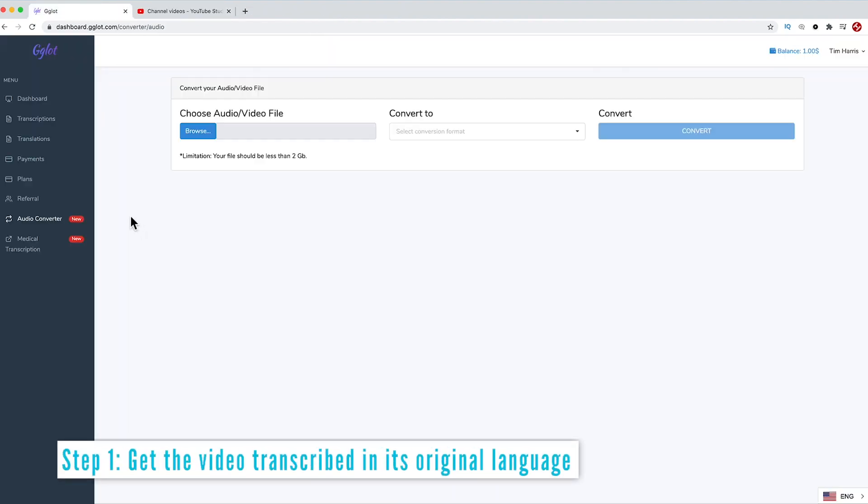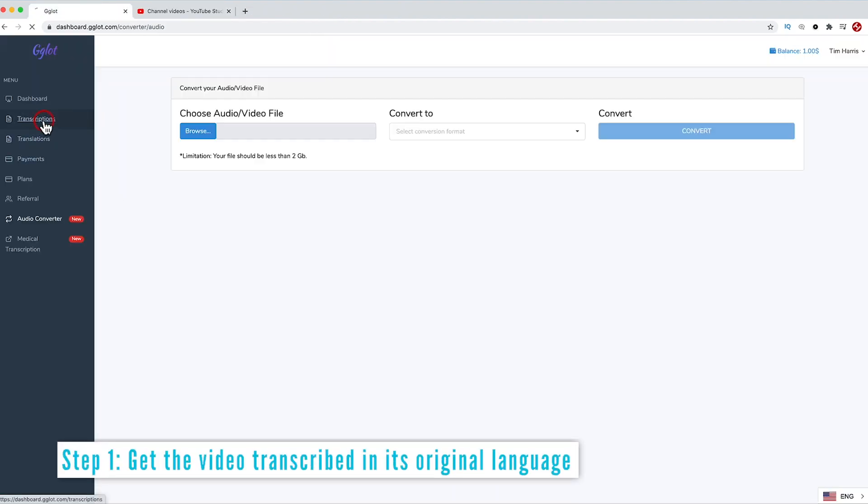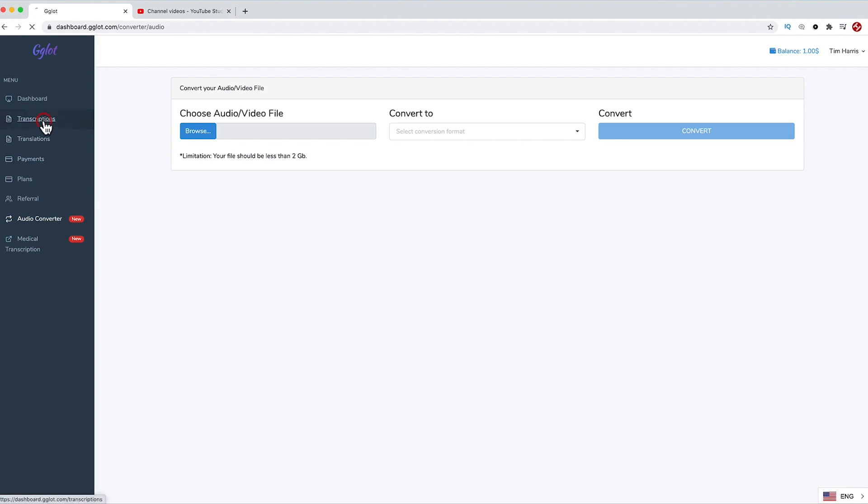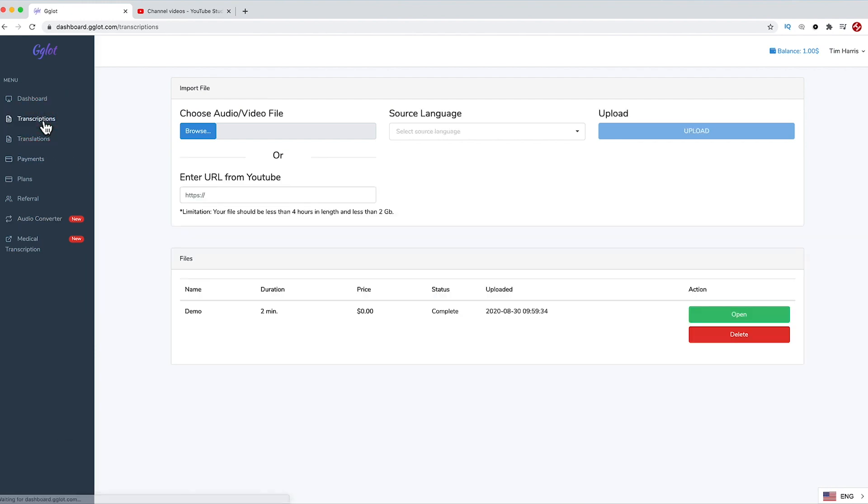Let's go ahead and create our first translation. The first step is to start with a transcription, so let's click that. Then you will need to import a video or copy and paste the YouTube link. I'd like to see Gglot support more video platforms in the future, but for now, YouTube is great, so we'll paste in our target video from YouTube.